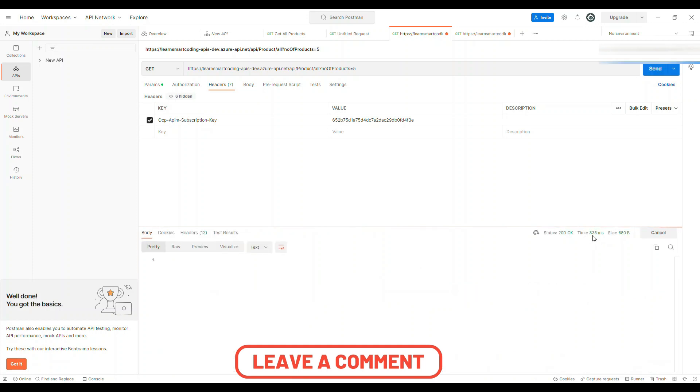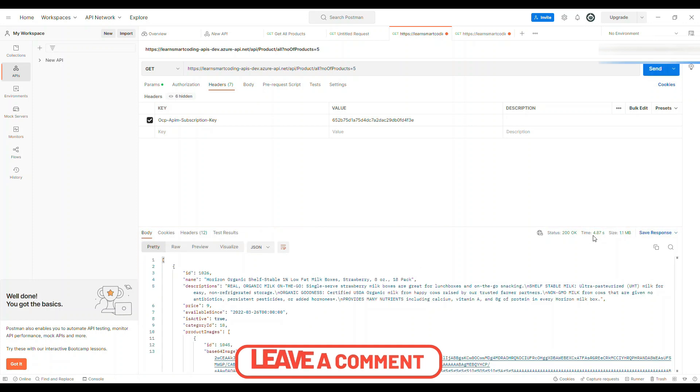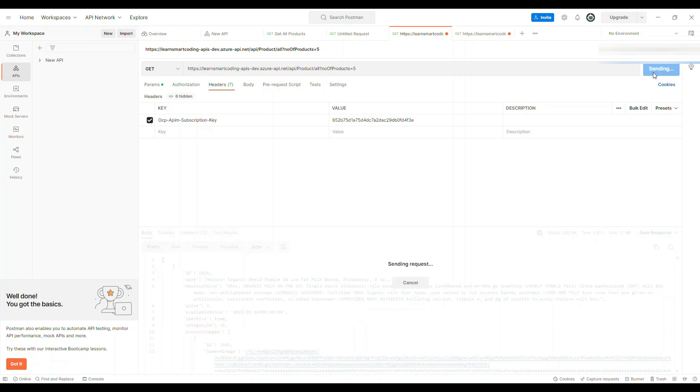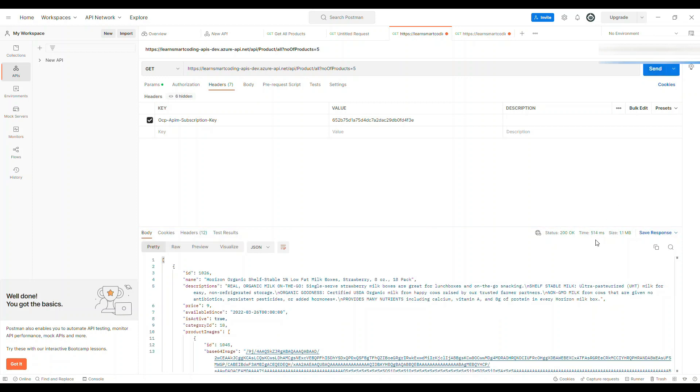It took four seconds, 4.87 seconds. Now click on send again. You see this - 514 milliseconds.